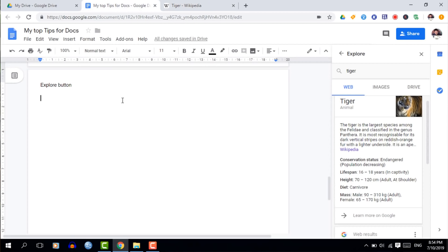Tip twelve is text shortcuts. You can set up automatic text replacement so that a short code expands to any text — even a full paragraph. Go to Tools > Preferences, enter your shortcode in the left box and the replacement text in the right box. For example, typing 'FT web' and pressing space or return automatically replaces it with the full URL. Great for frequently used text.